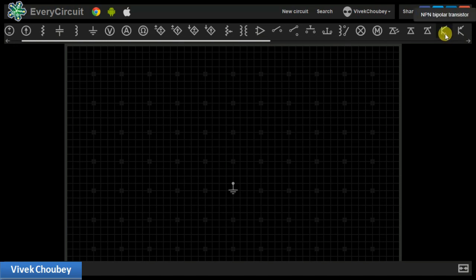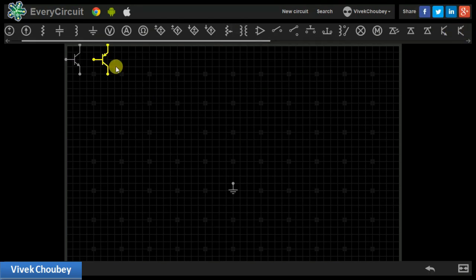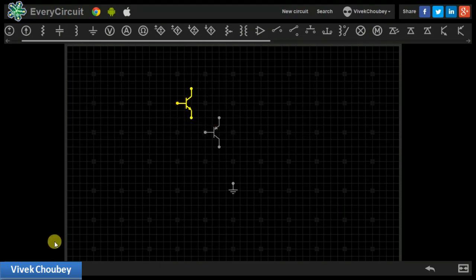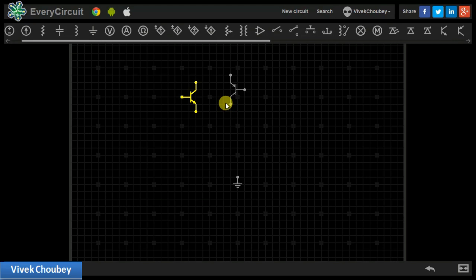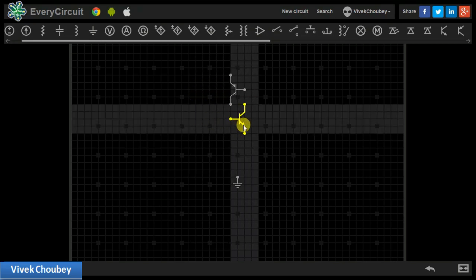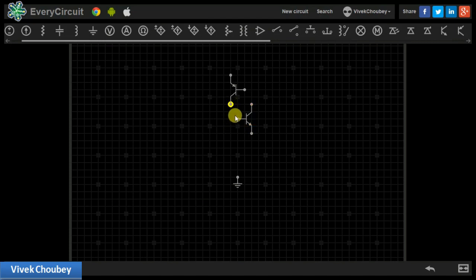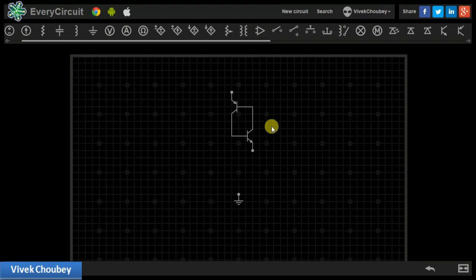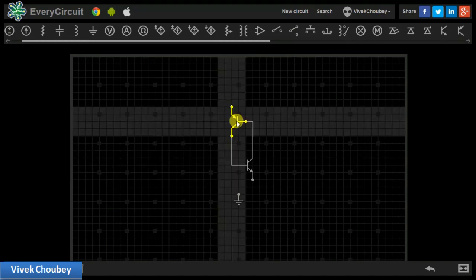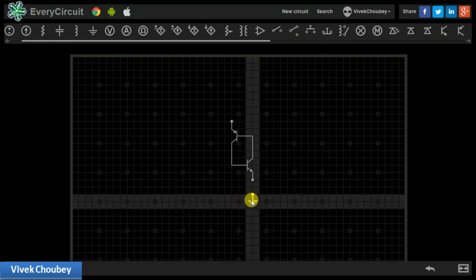For modeling an SCR, we will be using an NPN bipolar transistor and a PNP bipolar transistor. The emitter terminal of the PNP is at the top and the collector at the bottom. We connect the collector of the PNP type transistor to the base of the NPN type transistor, and the collector of the NPN type transistor is connected to the base of the PNP type transistor. This basically constitutes the SCR we are talking about.